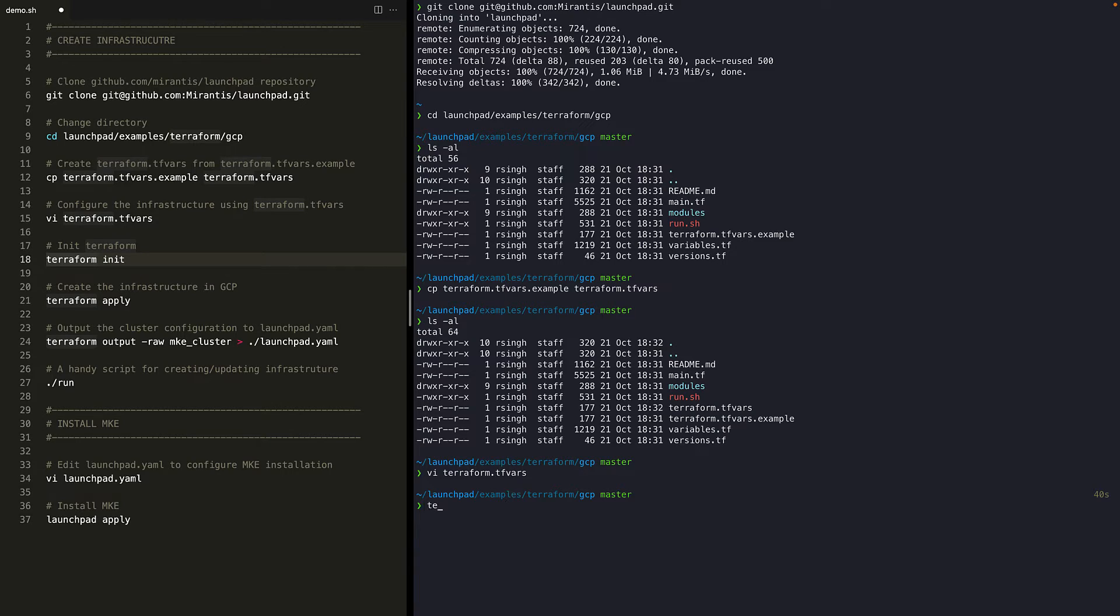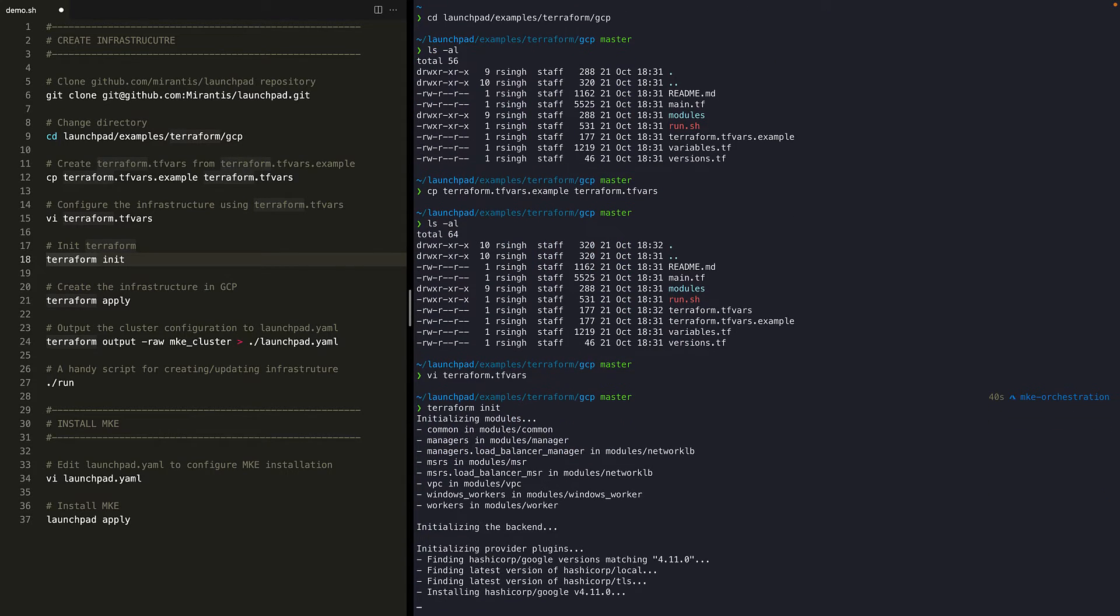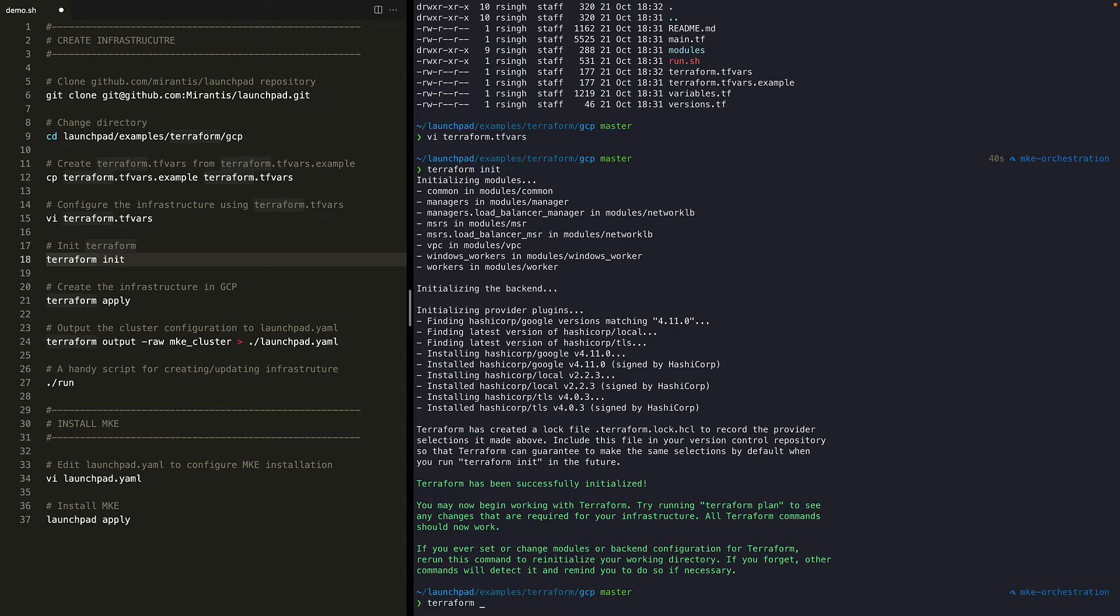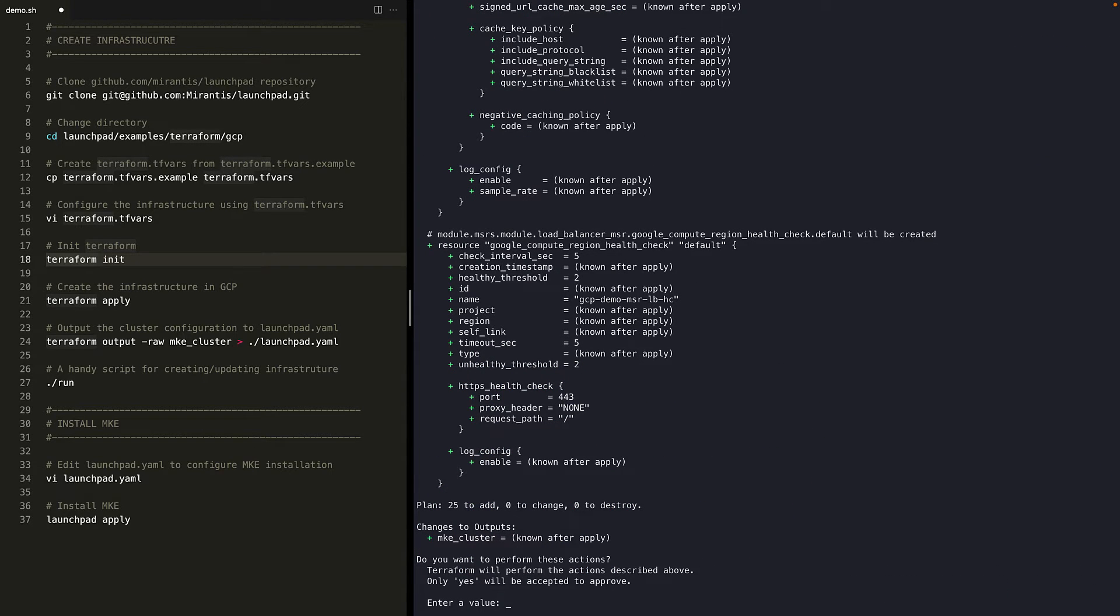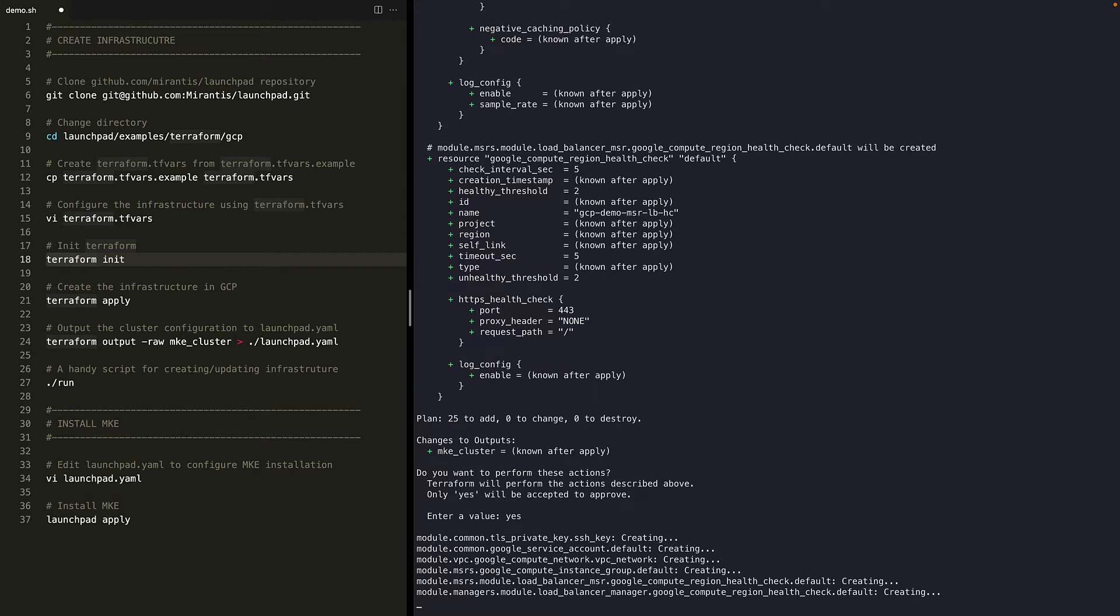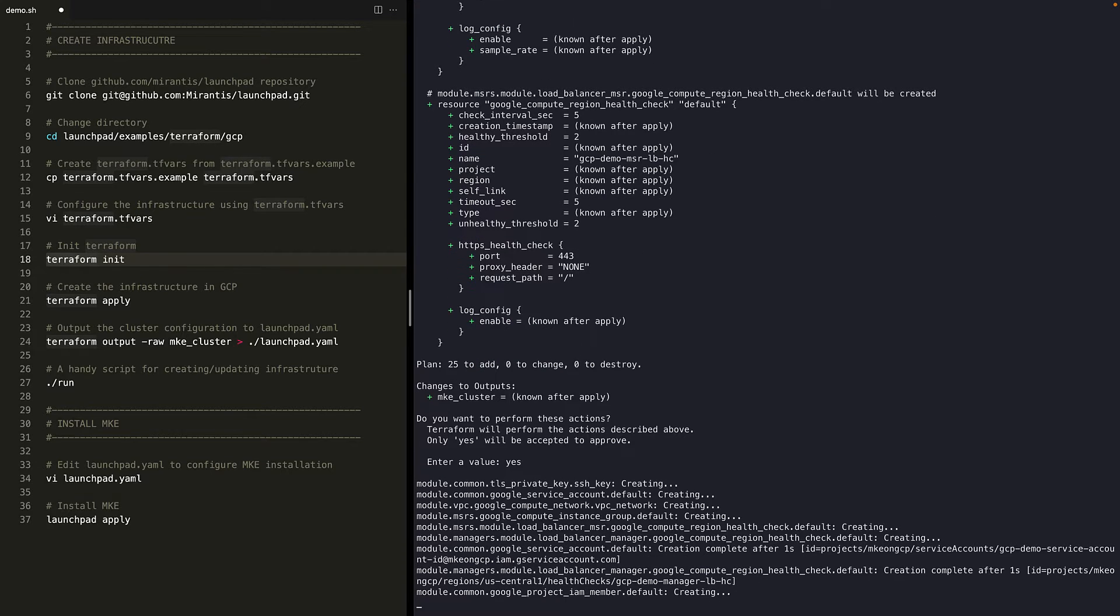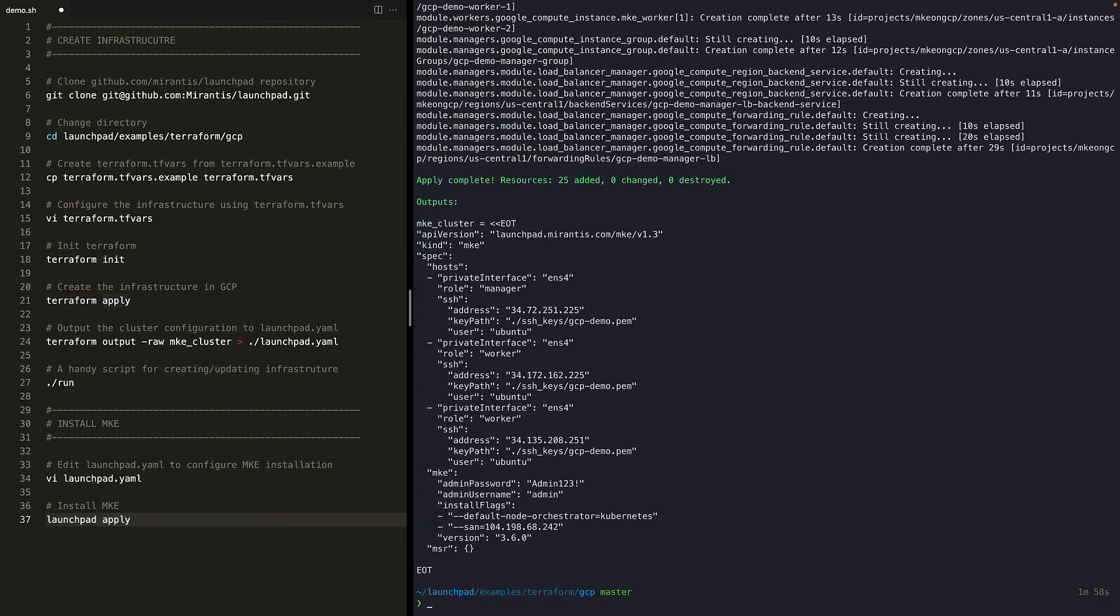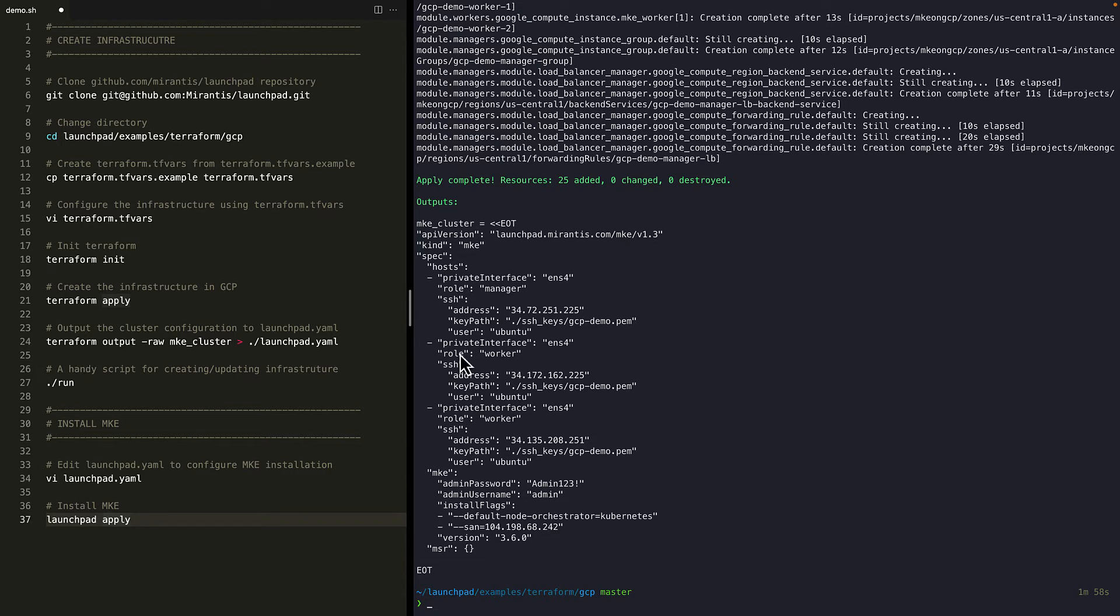Let's initialize the Terraform with Terraform init. And then run Terraform apply to create the resources. Type in yes to continue. Now Terraform is creating the resources in GCP. This will take a few minutes, so let's fast forward to the end. All right. The required infrastructure has been created in GCP. We'll take a look at GCP console later.